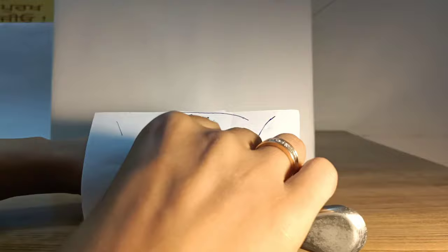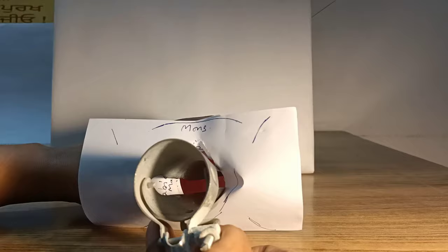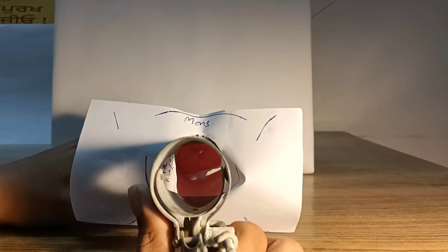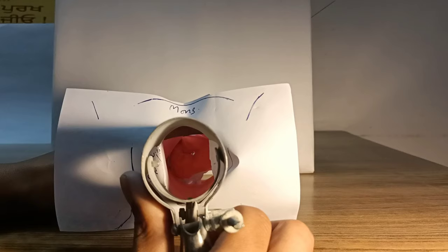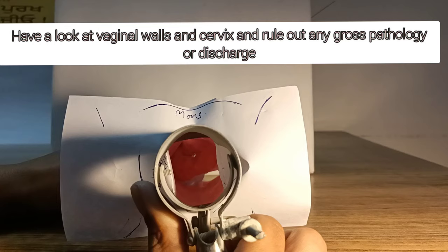Now the anterior and posterior vaginal walls have been retracted and you can see that the vaginal walls appear pink and the cervix is also seen in the center. Here I can see in the center of the cervix is my os.